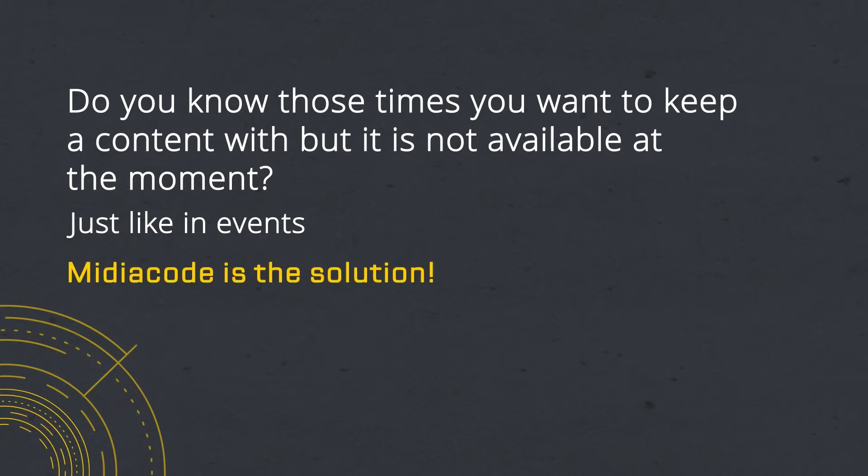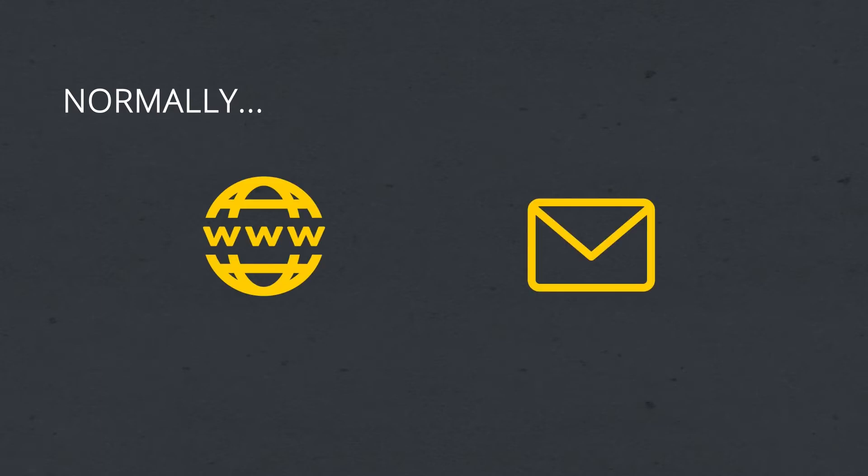MediaCode is a solution that solves this problem just in time. Event organizers normally try to offer the content on a website or promise to send it later by email to participants, but it never works. When you want to keep event content, it's always a nightmare.